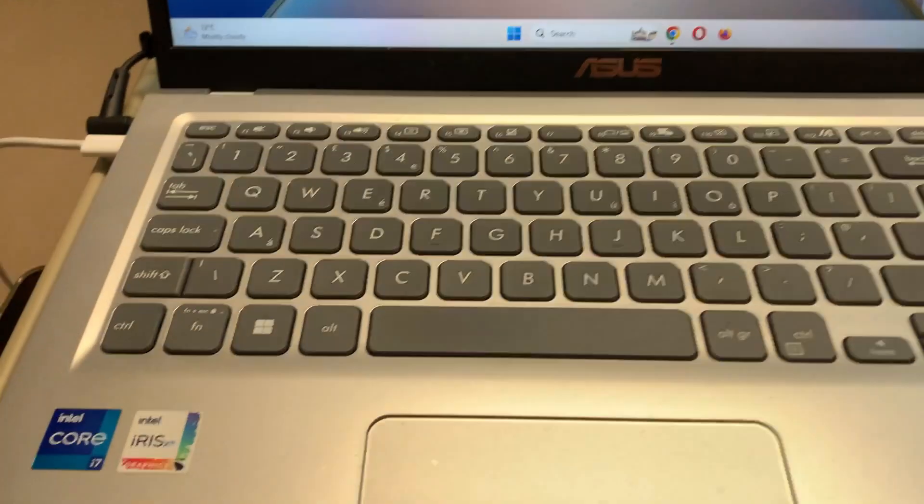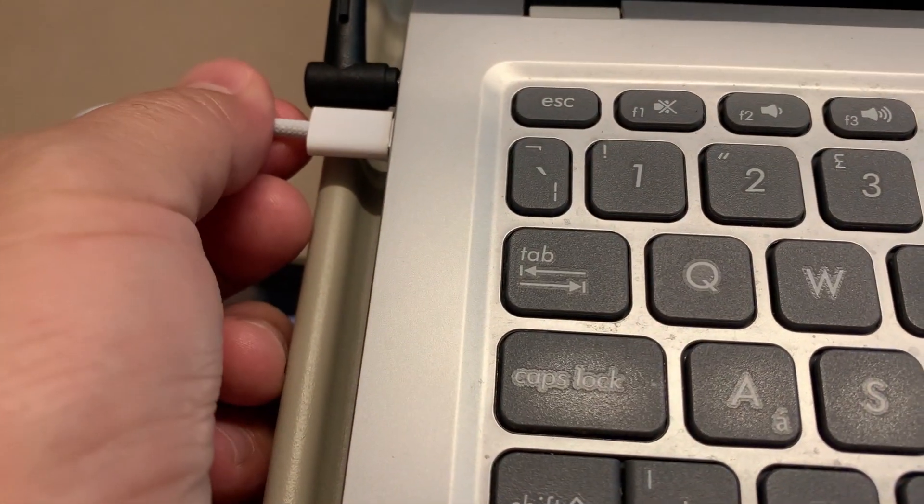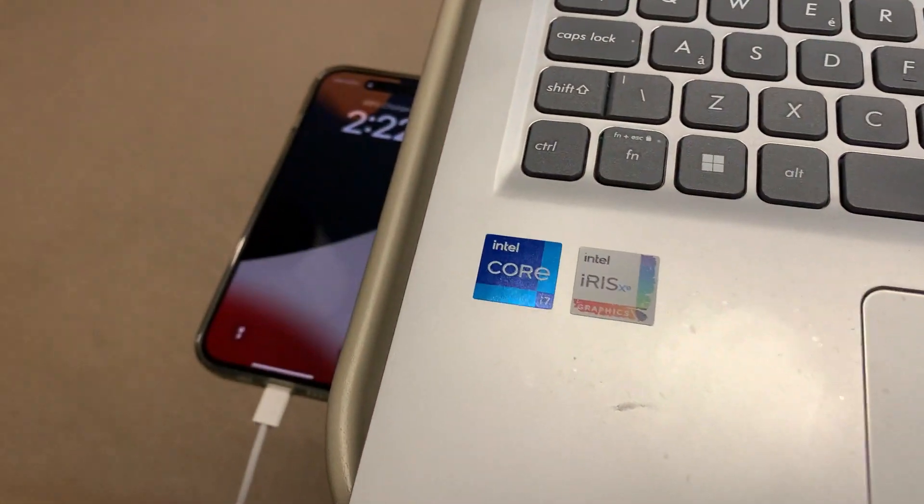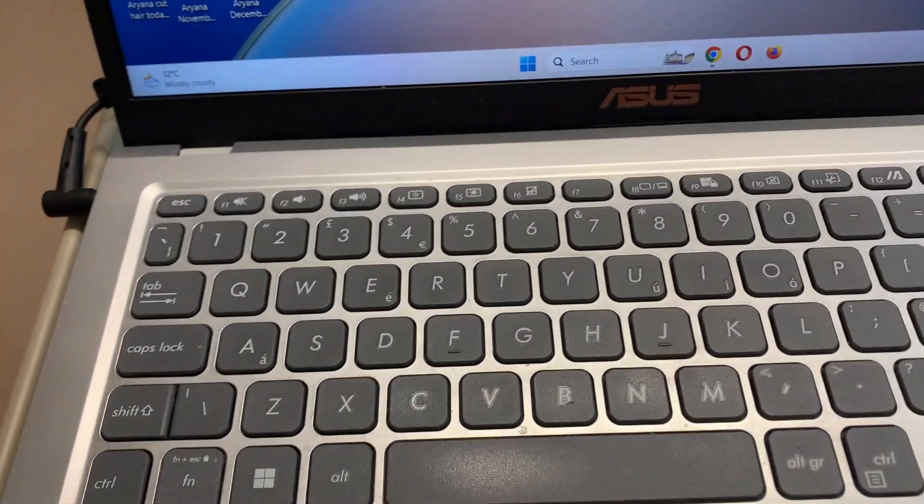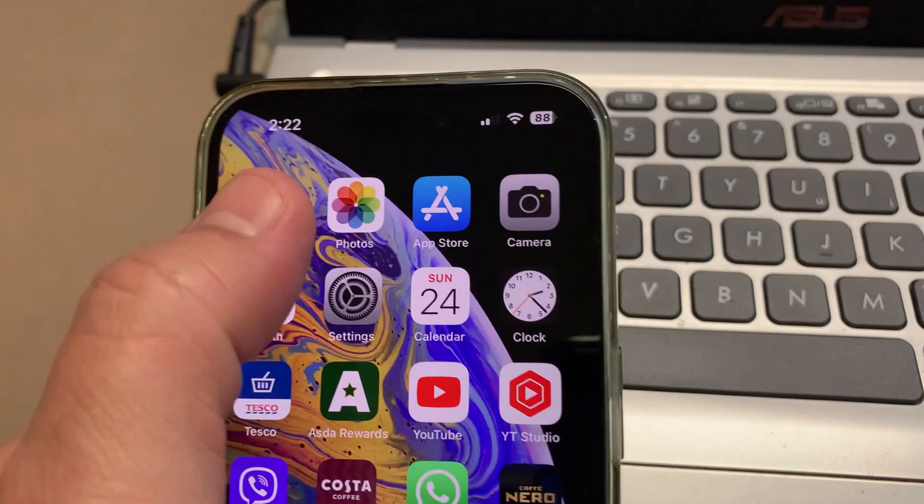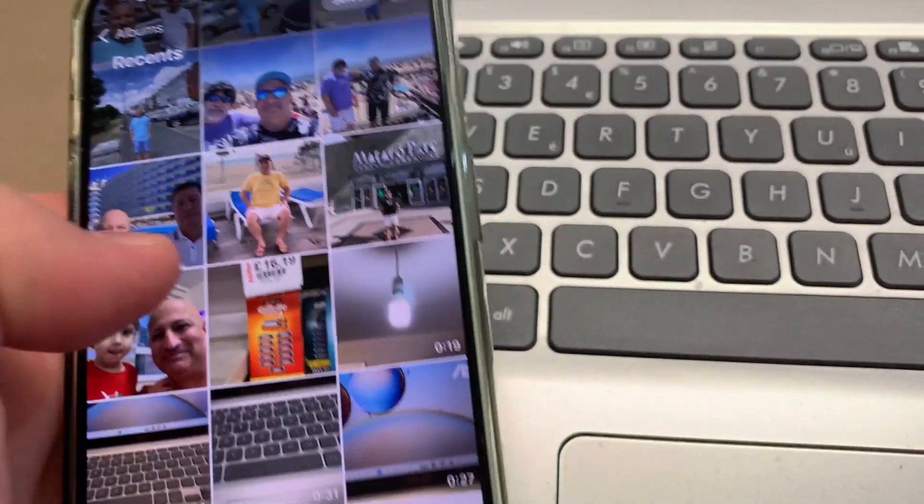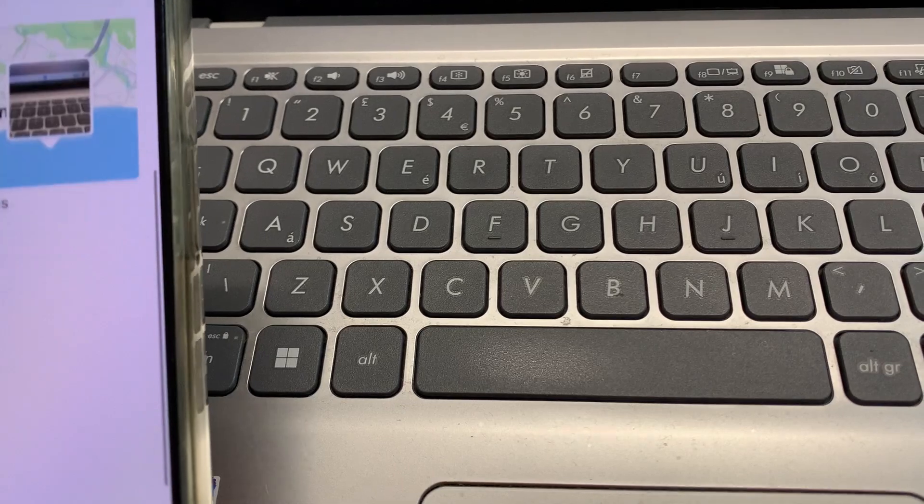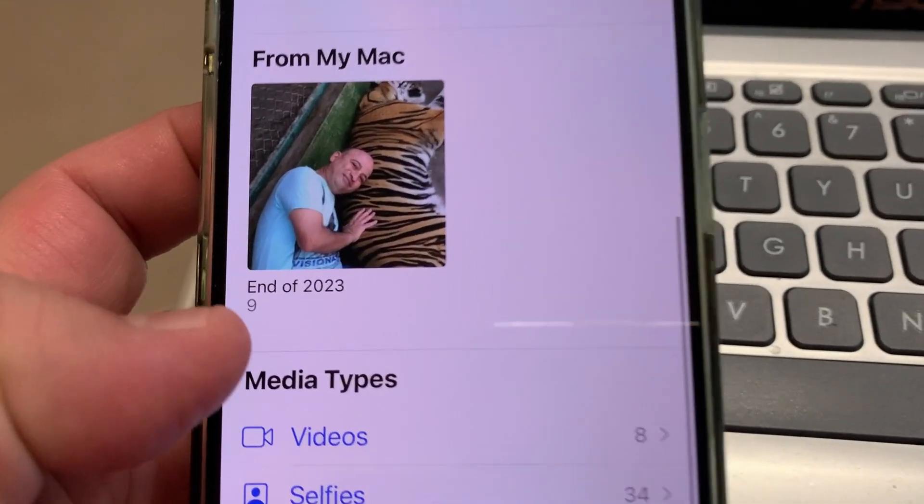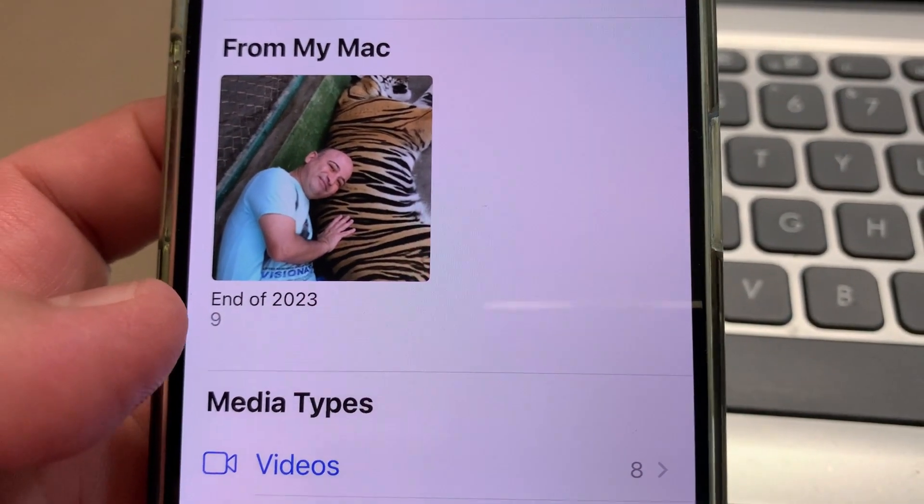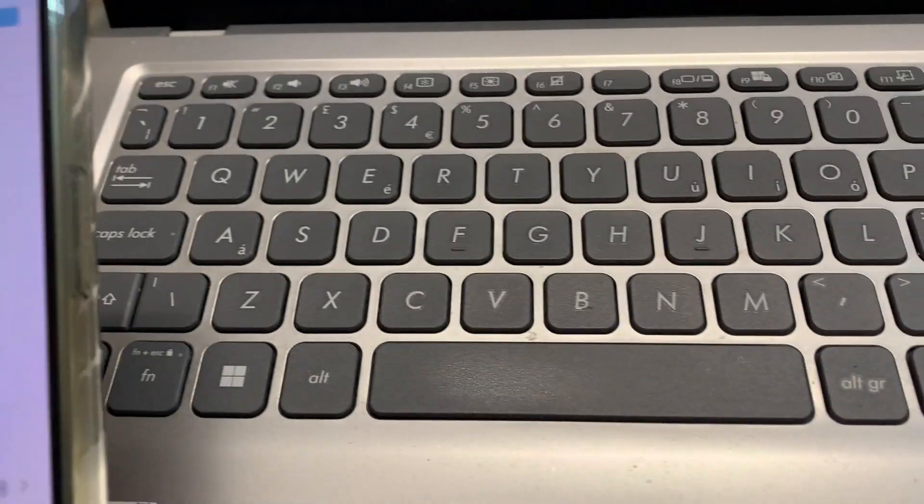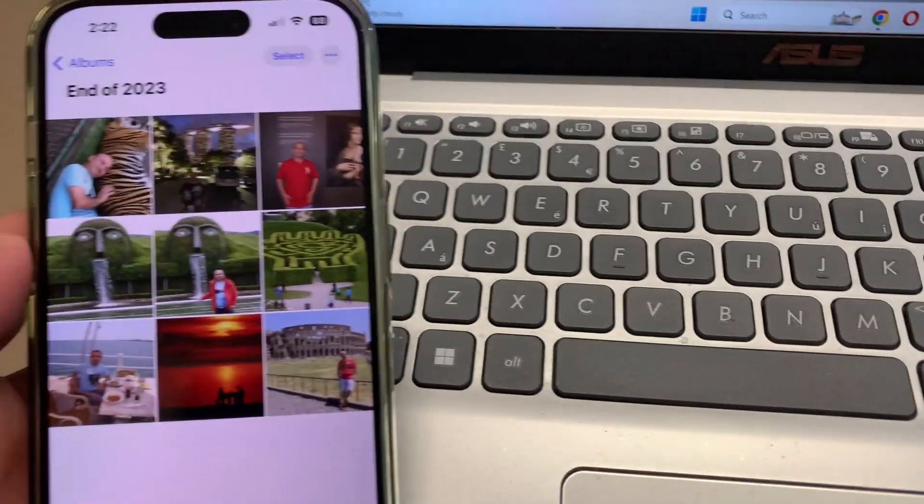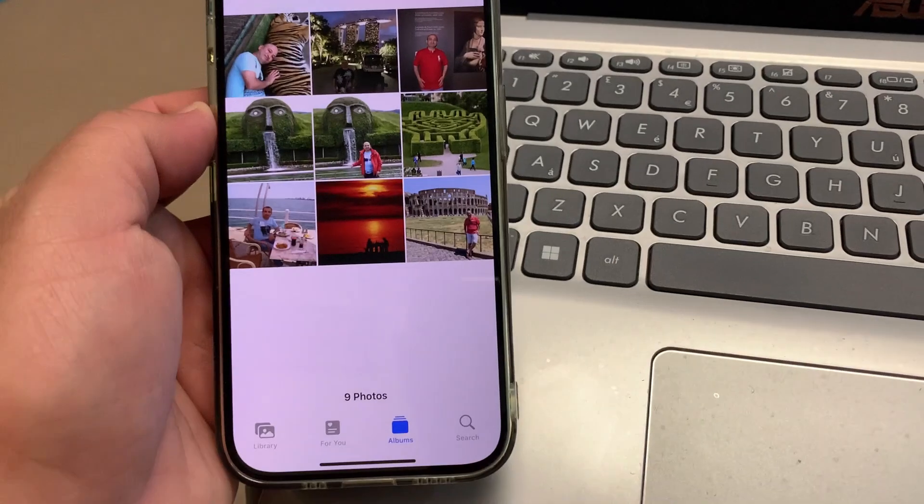Okay, unplug the USB or the cable. Now we will be checking the iPhone on photos. Here we can see end of 2023 file here. My file here on my iPhone.